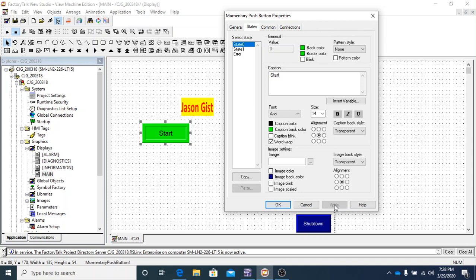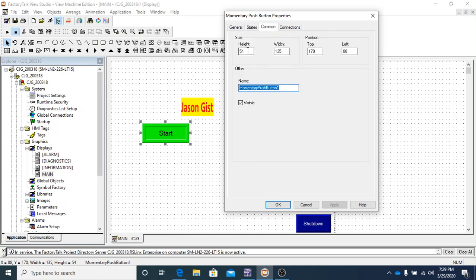Images allow you to bring in photos or pictures into your HMI — they'll display inside the object. I generally stay away from that if possible. The main time I've used images is to bring in a company logo to give the HMI a branded look and help indicate what a particular page is about.